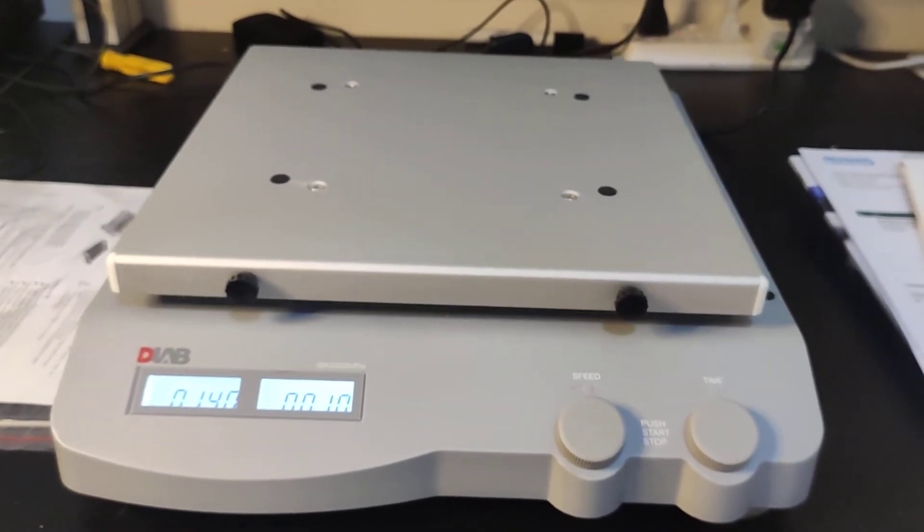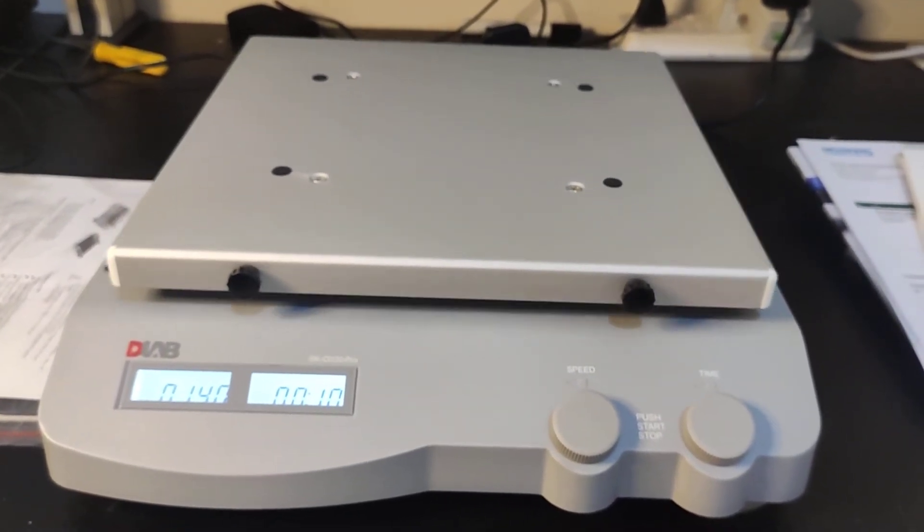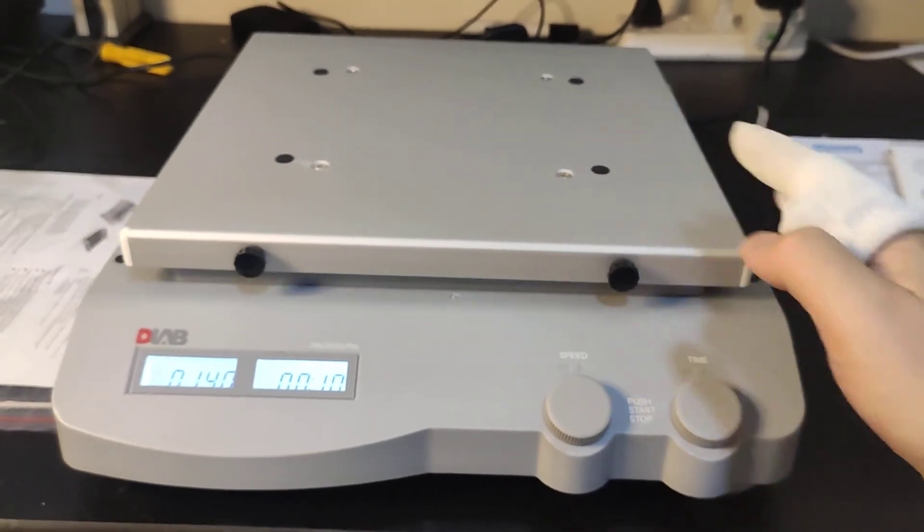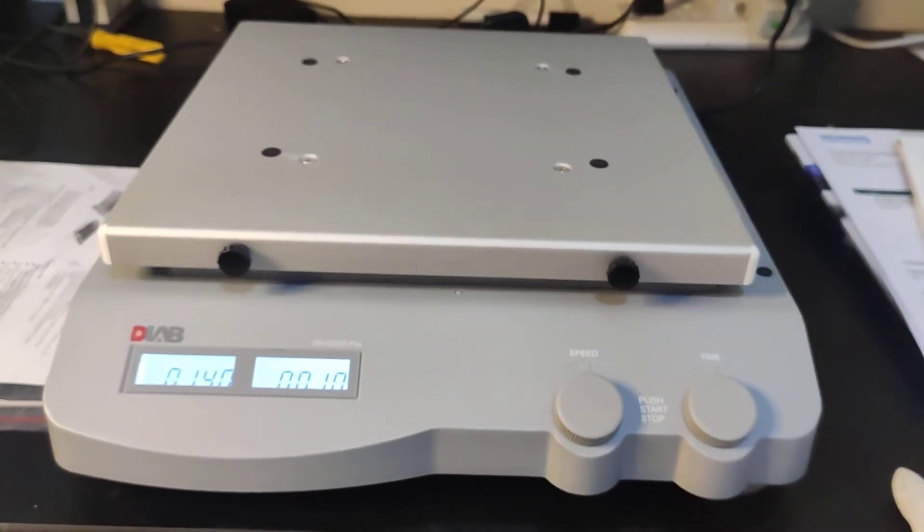But this one not yet attached with the top plate. There's many kinds of top plate can be attached. This is the basic unit.